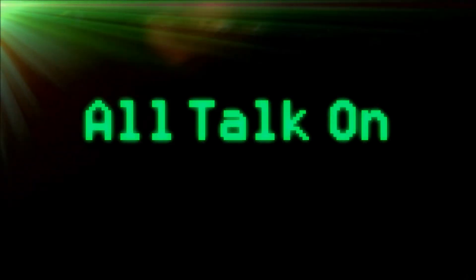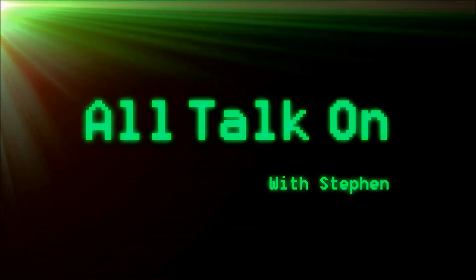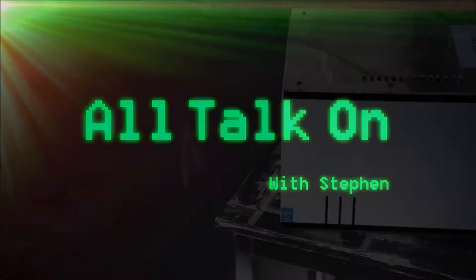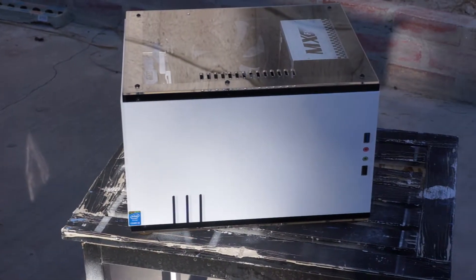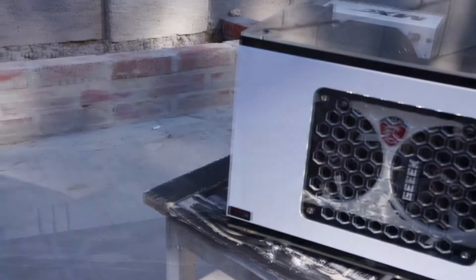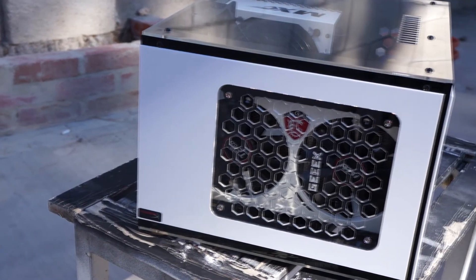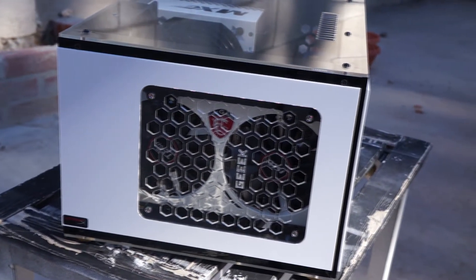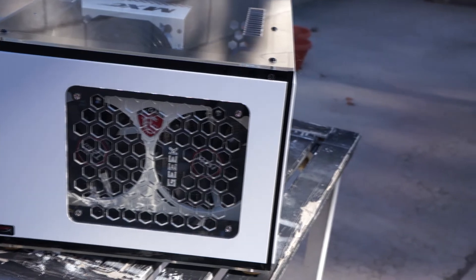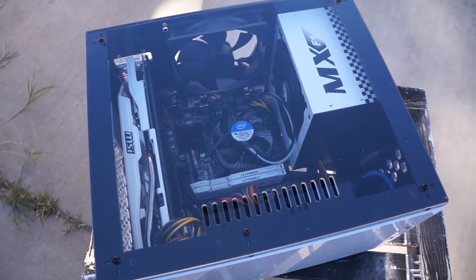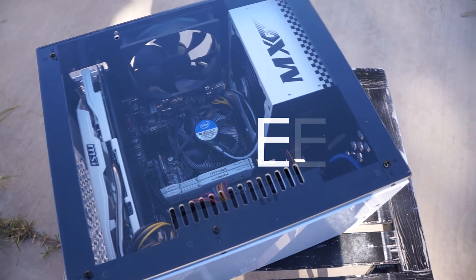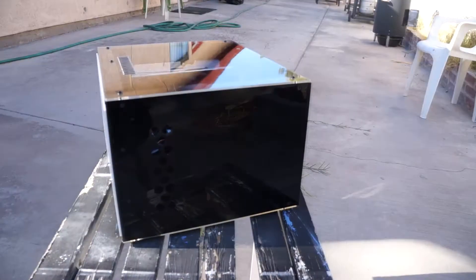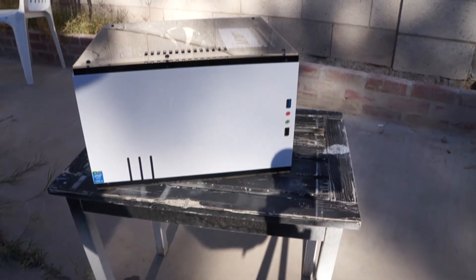We're gonna review a PC case today. Alrighty, so bad intros aside, today we will be going over the full acrylic Geek Max M100 Mini ITX PC case. This is by the company Geek with three E's, just in case you didn't know, and links and everything will be down in the description.